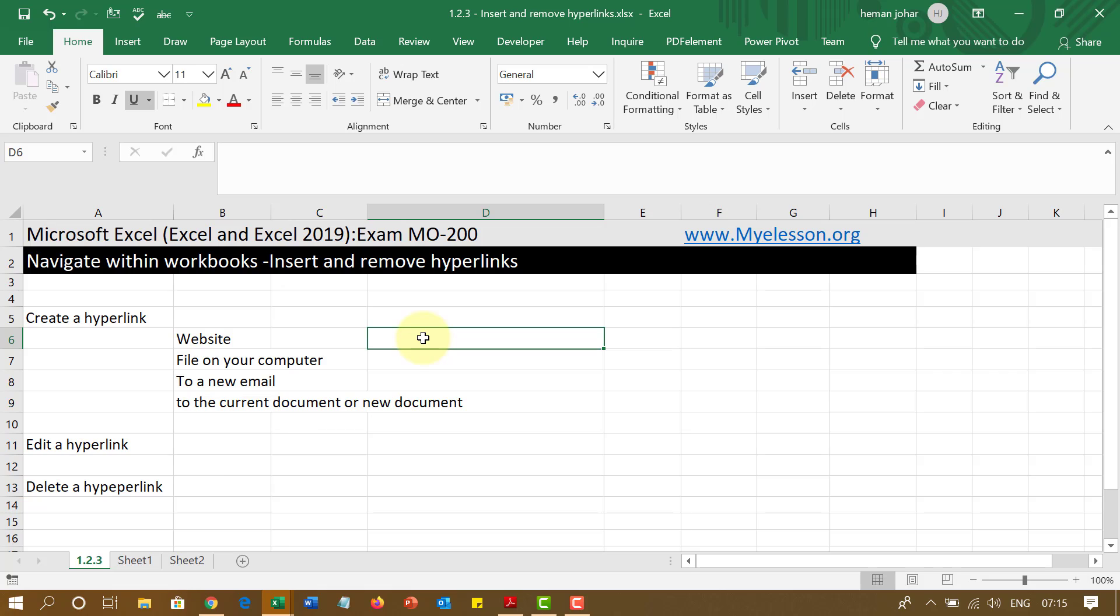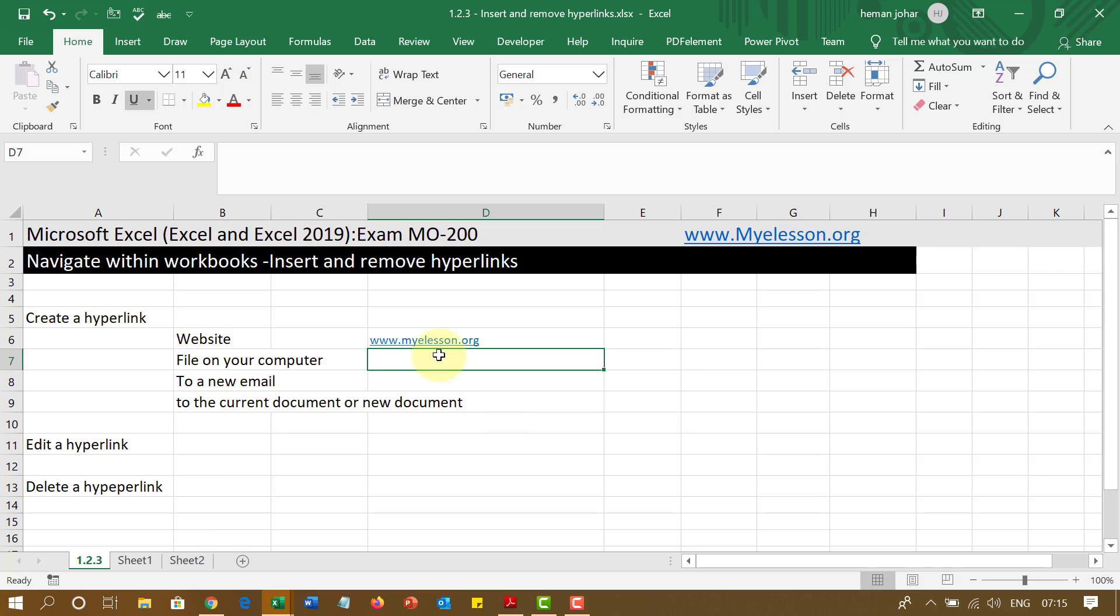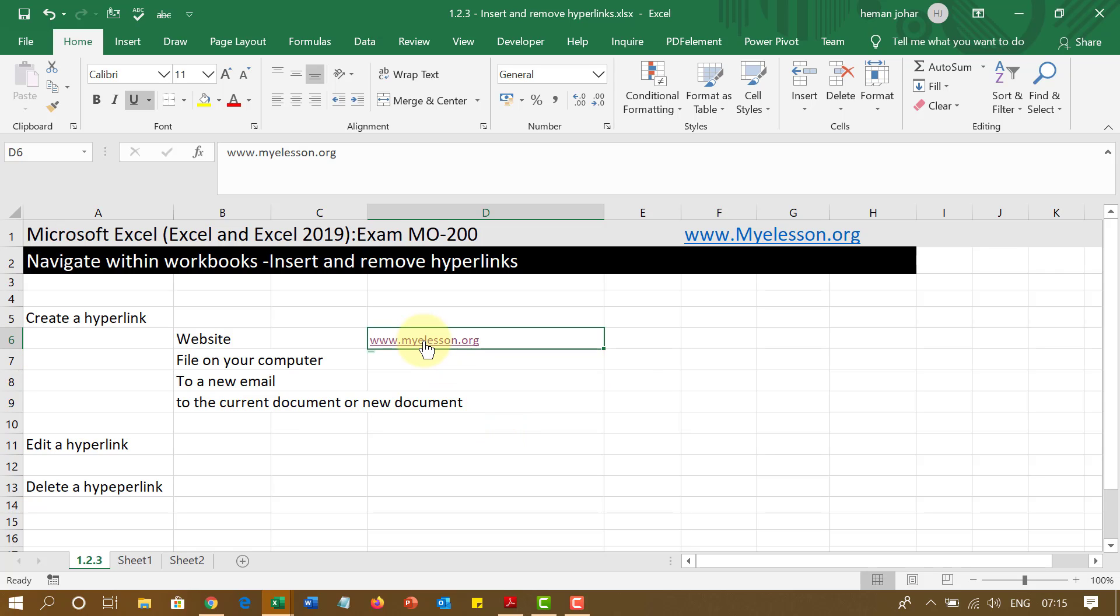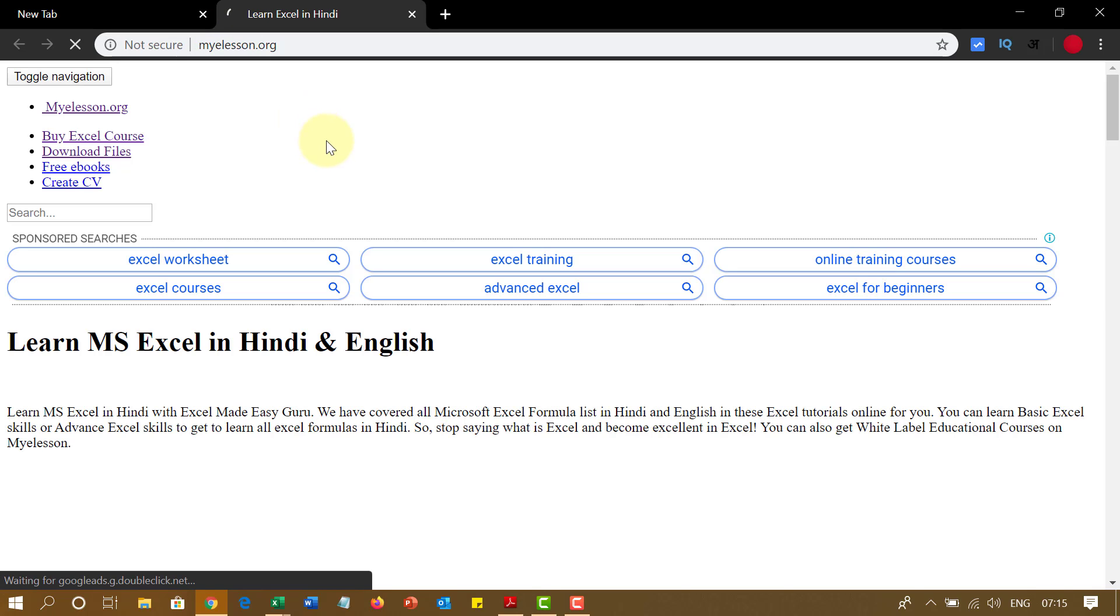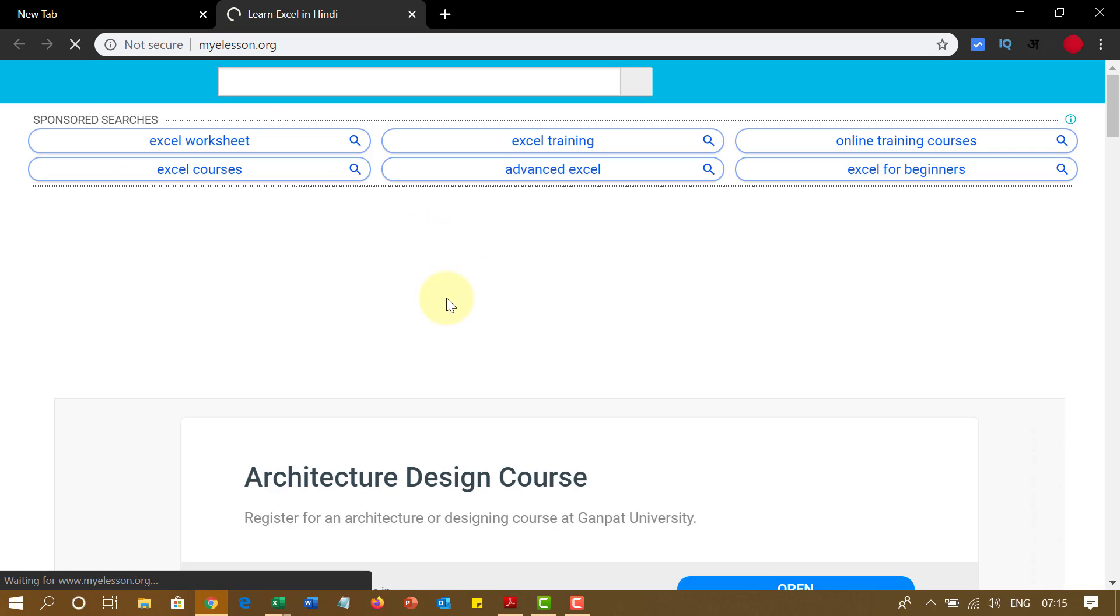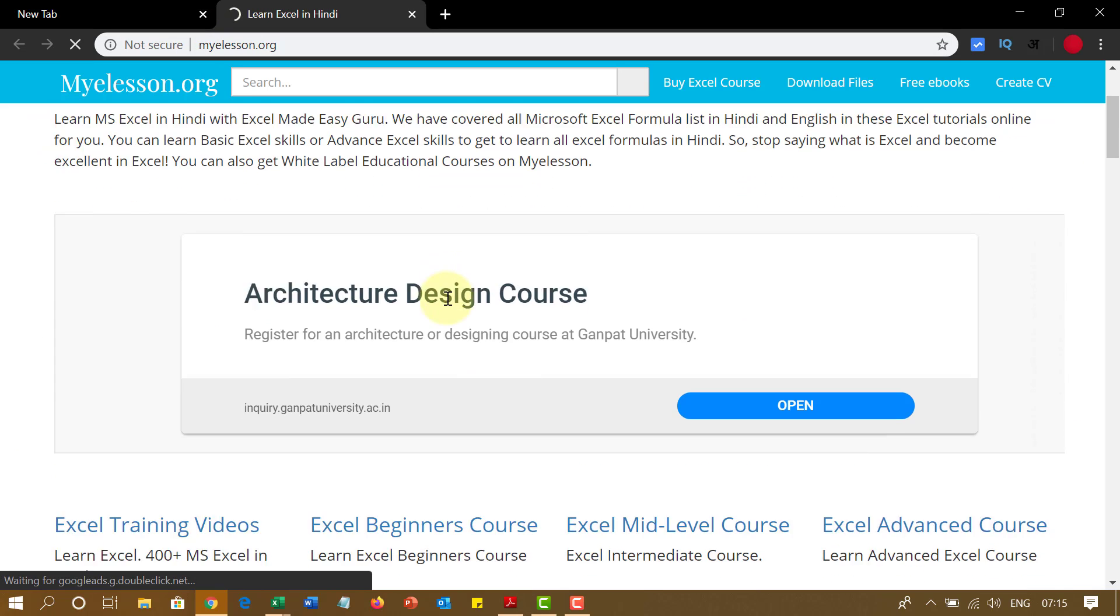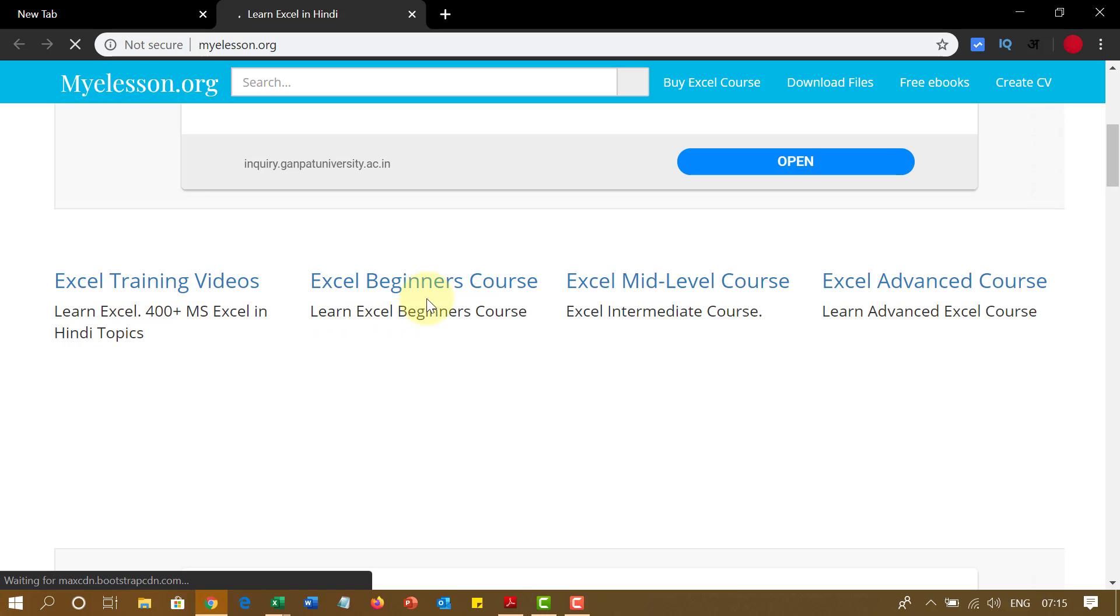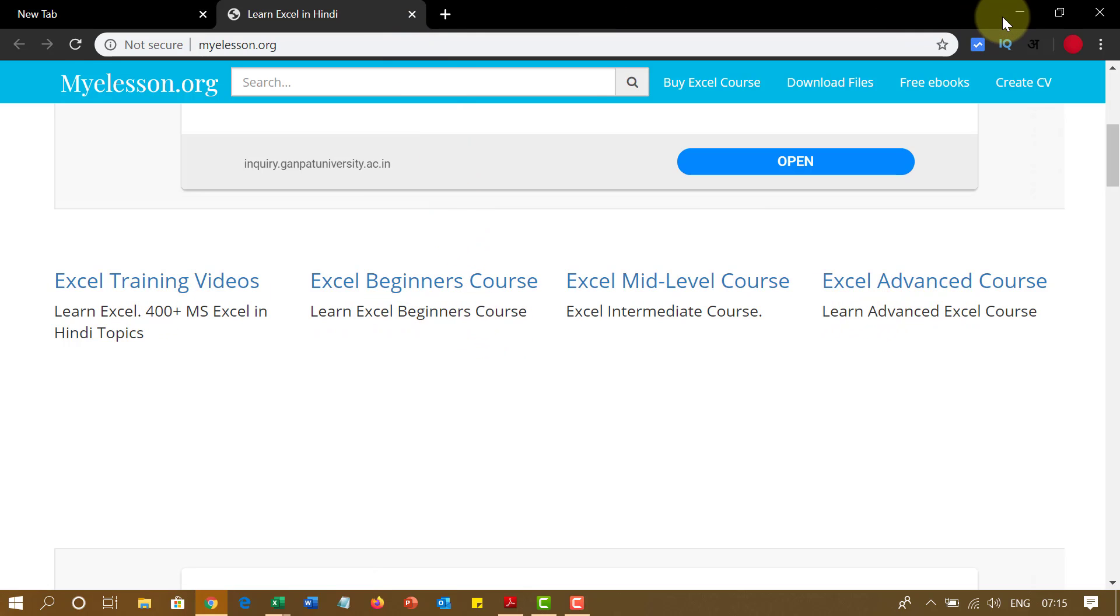To create a hyperlink you simply just type the name of a website. For example, I am going to type the name of my website. And if I click over here now, it will open my browser window and it will take me there. See, this is my website. These are the courses.